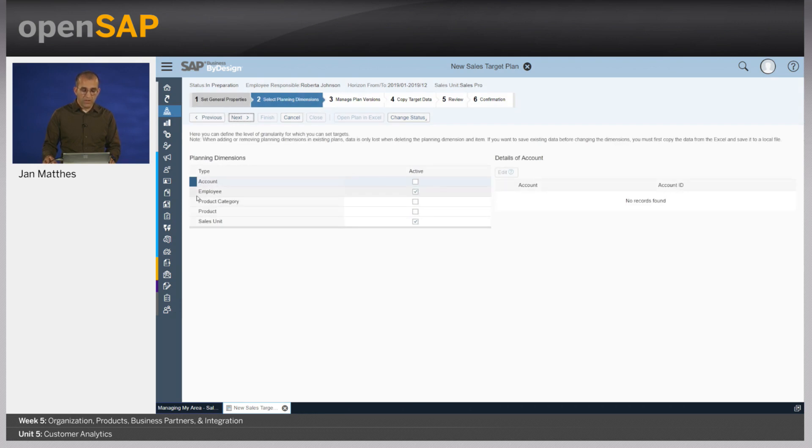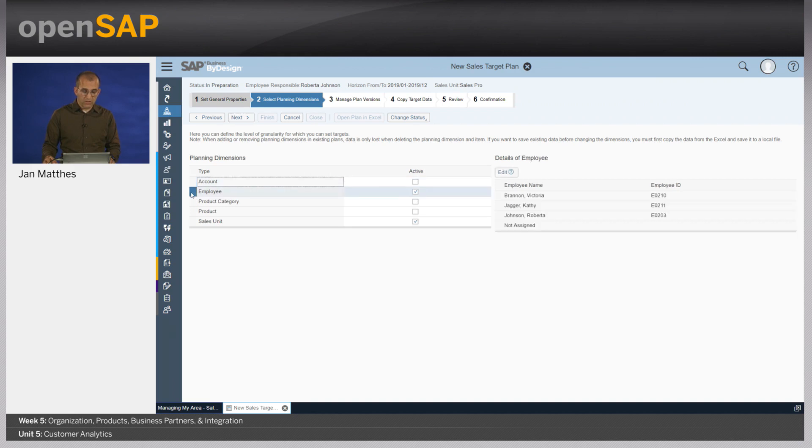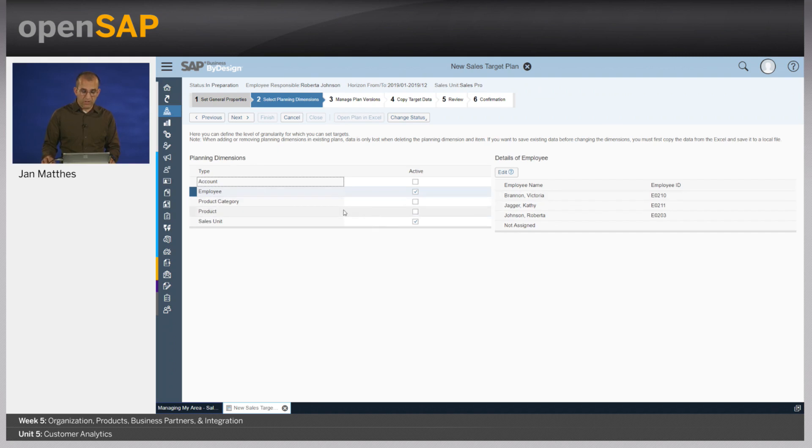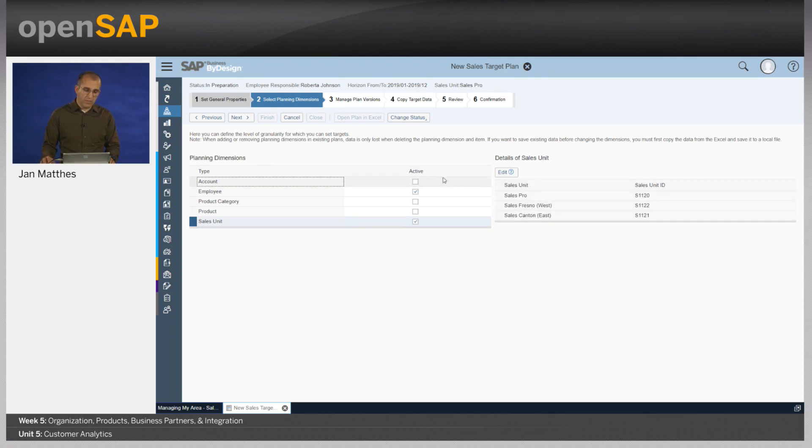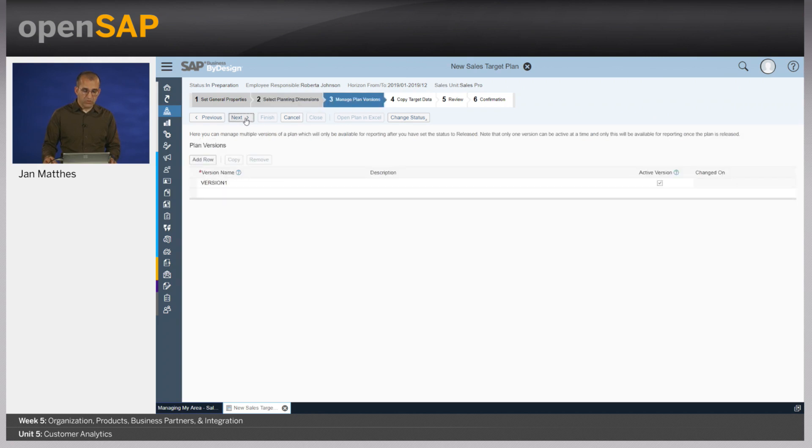Assignments and plan currencies stay all the same. Also the dimensions, the planning dimensions I want to be using. You see it's on employees. So here are the employees working for my area of responsibility as a manager. And also in which sales units they are organized. So you see it's a couple of sales units - SalesPro, Fresno and Canton. I don't want to change that to make life very simple. I simply click here on next.